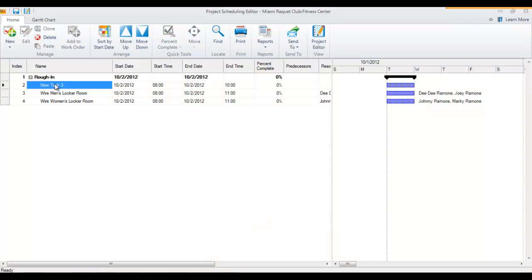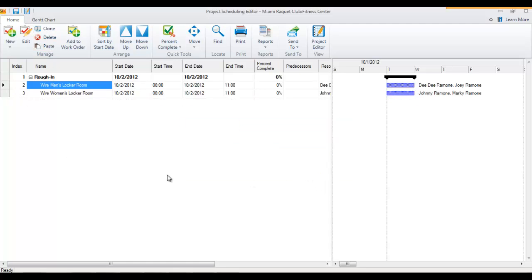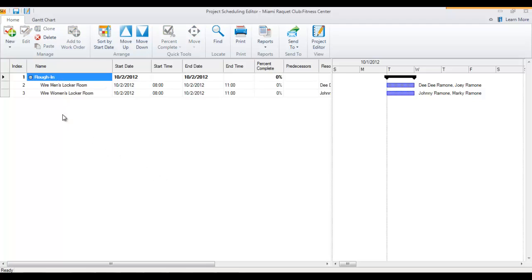They've been added here beneath this. I can get rid of this one that was created automatically, or I could add something to that. But right now I've got a work order that just says rough in on it, and then there's the two tasks for it. So if you want to run a report for that, you can.